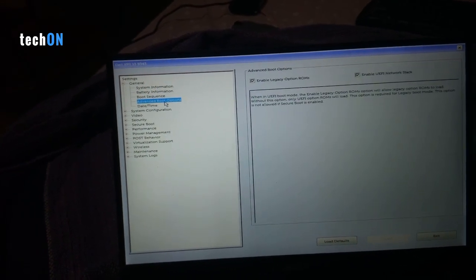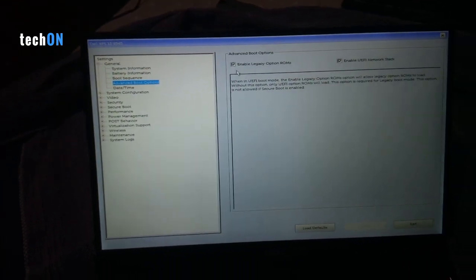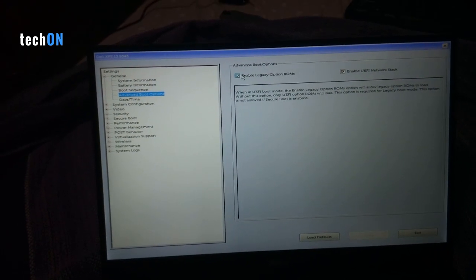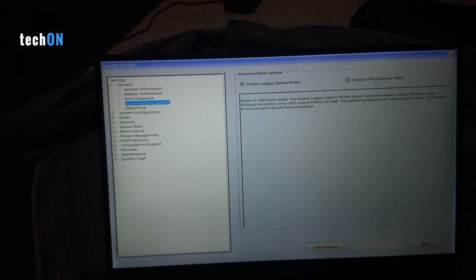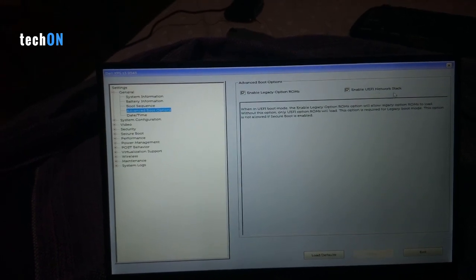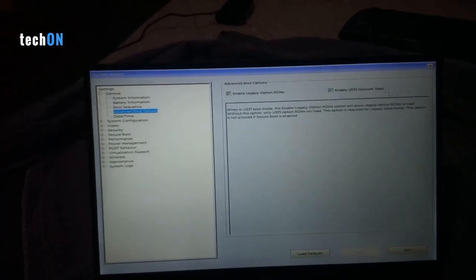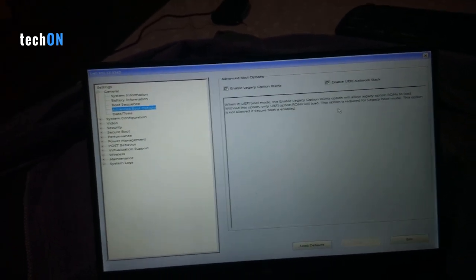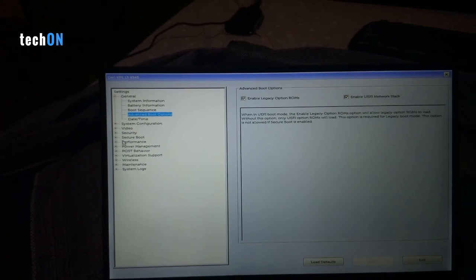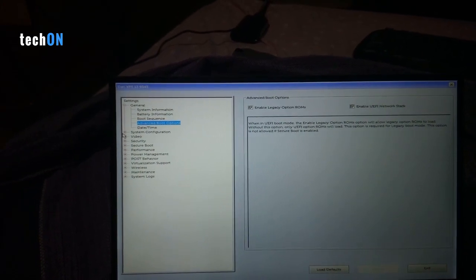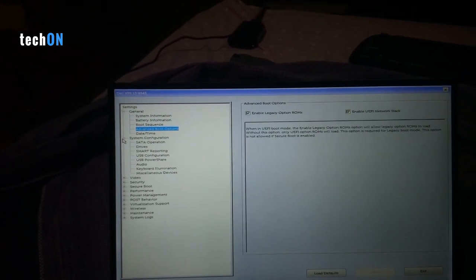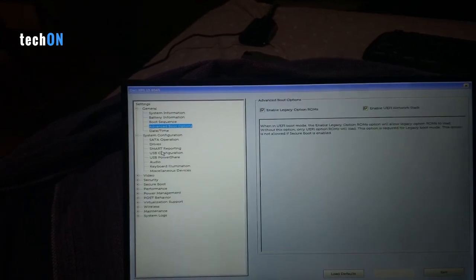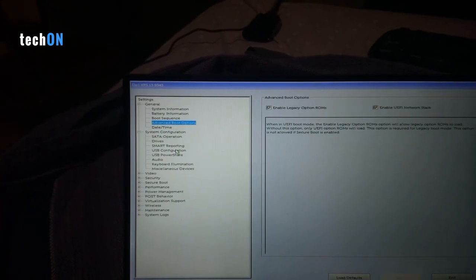You can go to boot sequence, and here you're gonna select the UEFI. Go to Advanced Boot Settings and check those two settings: Enable Legacy Option ROMs and Enable UEFI Network Stack.